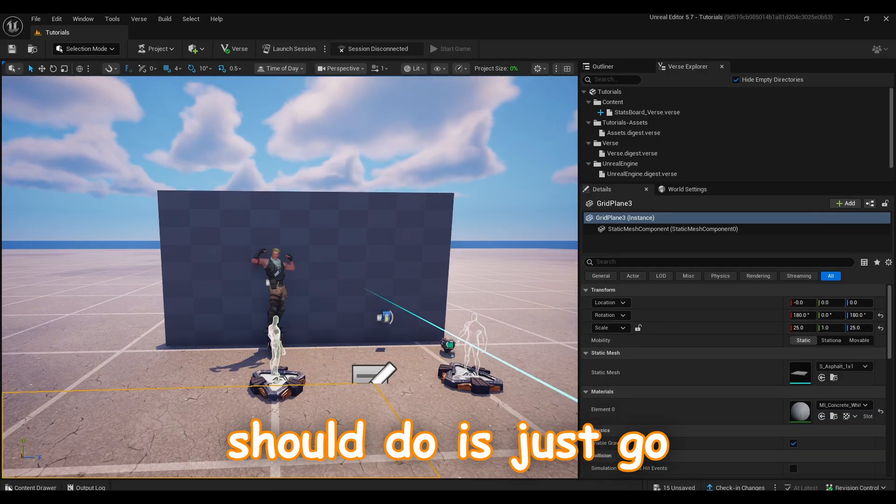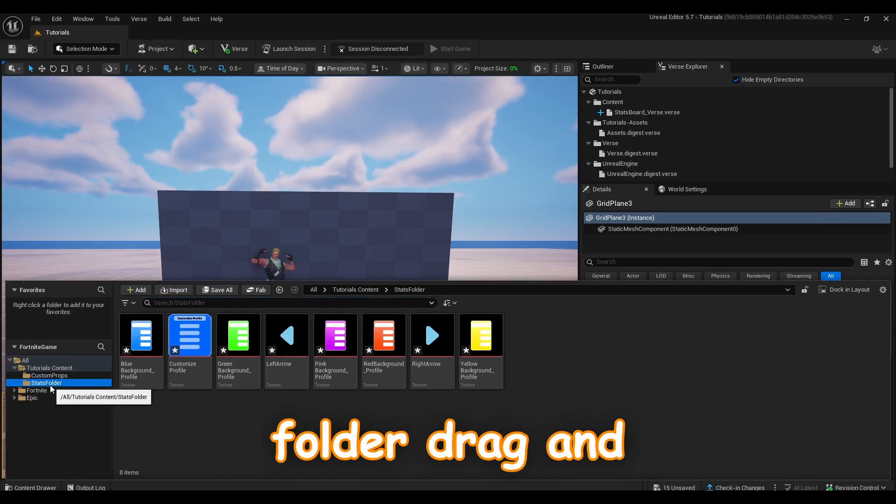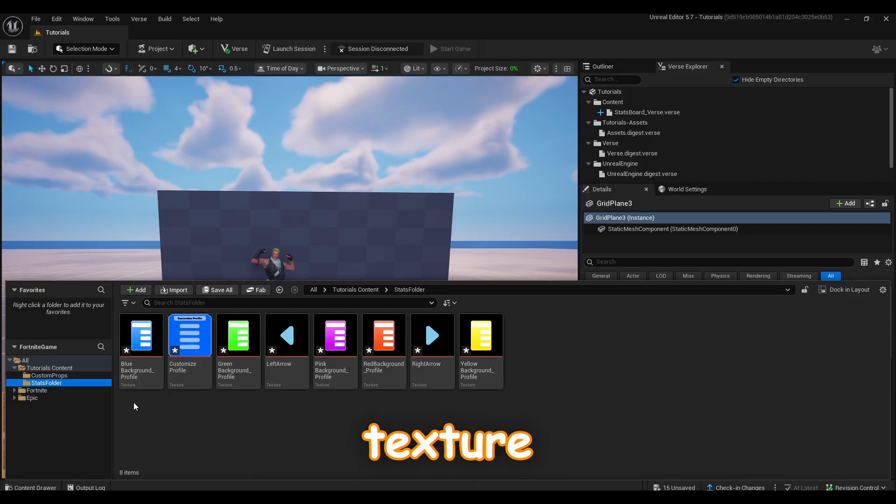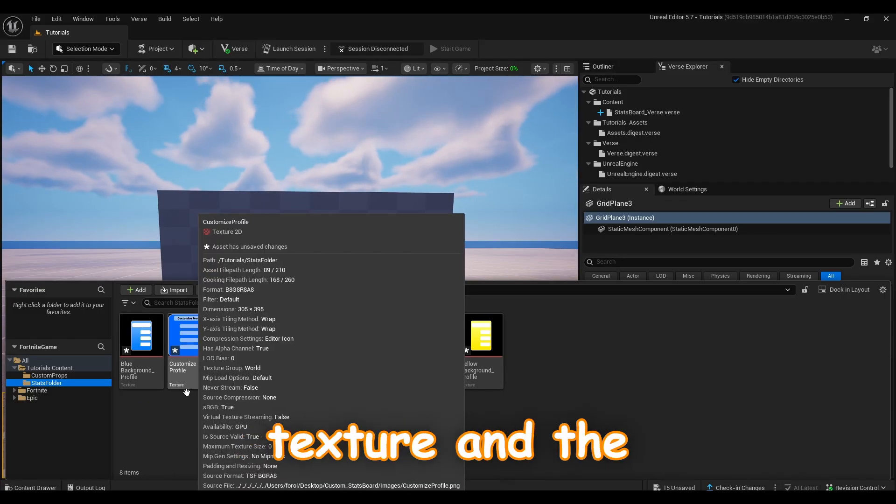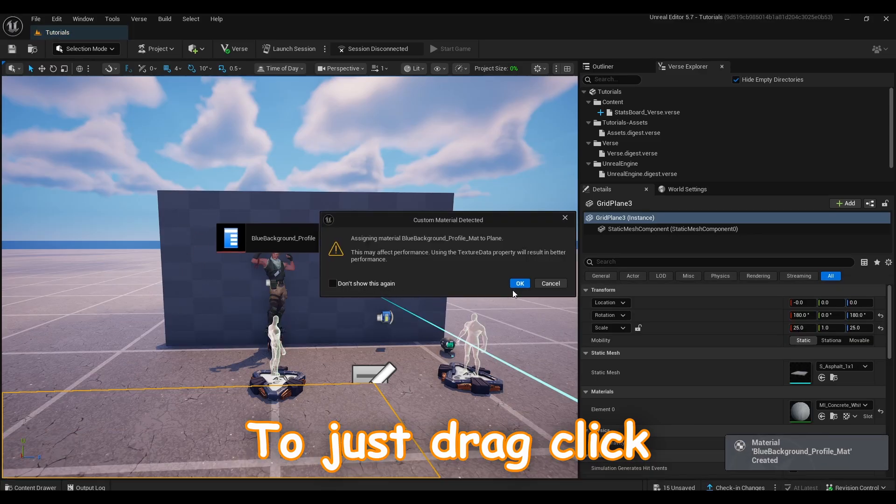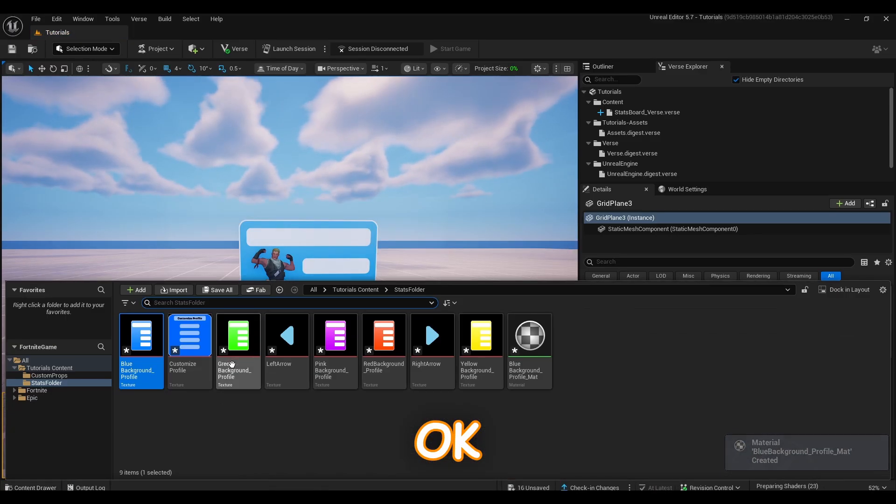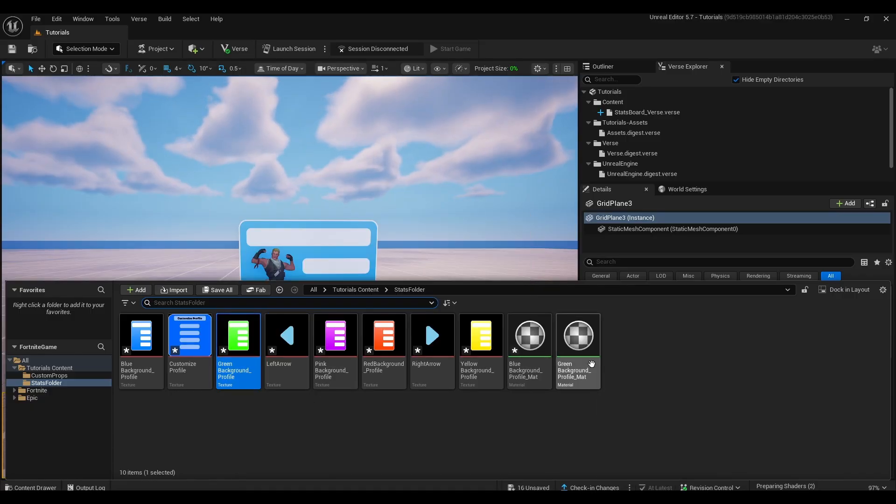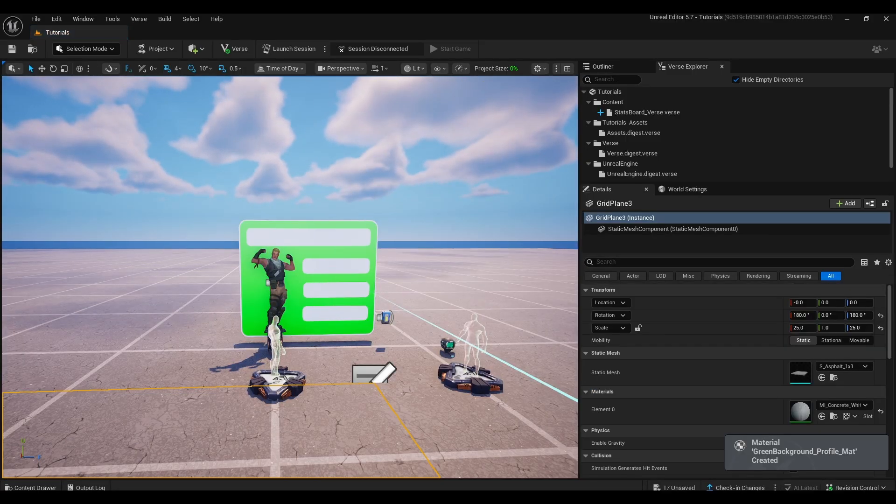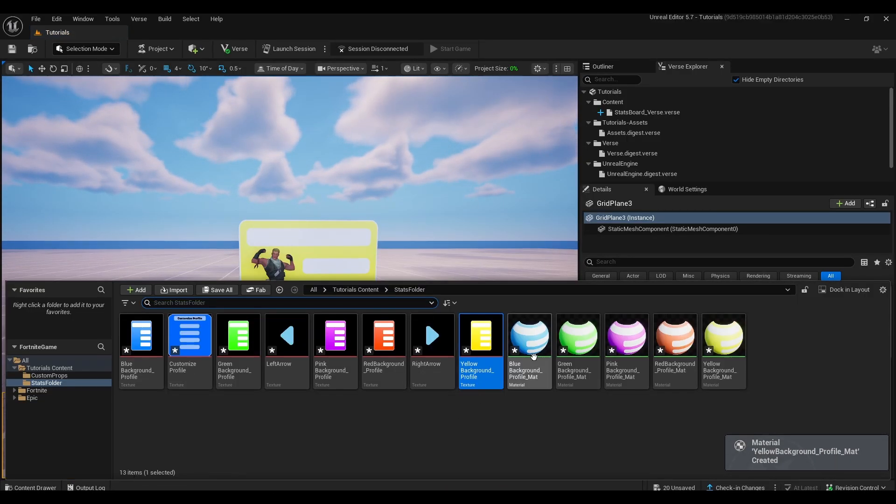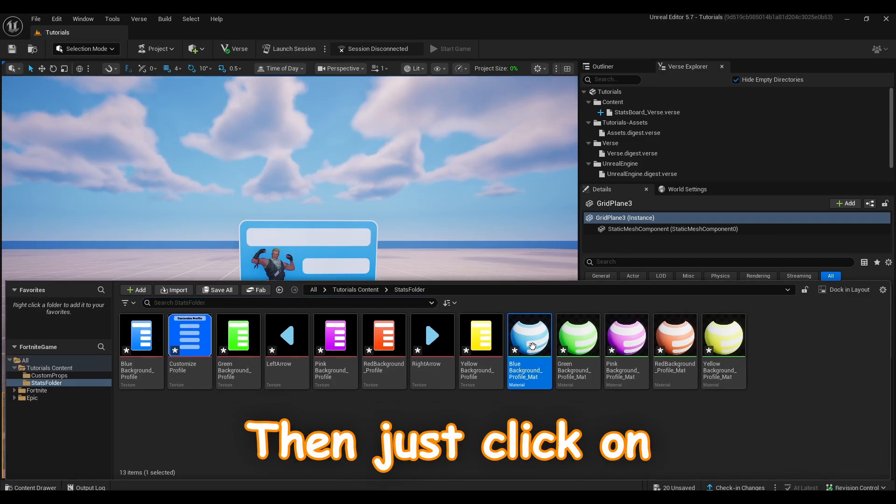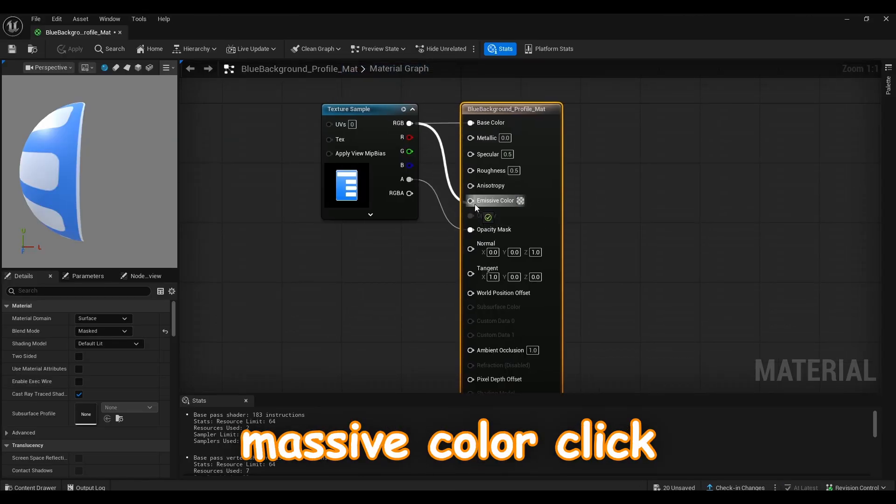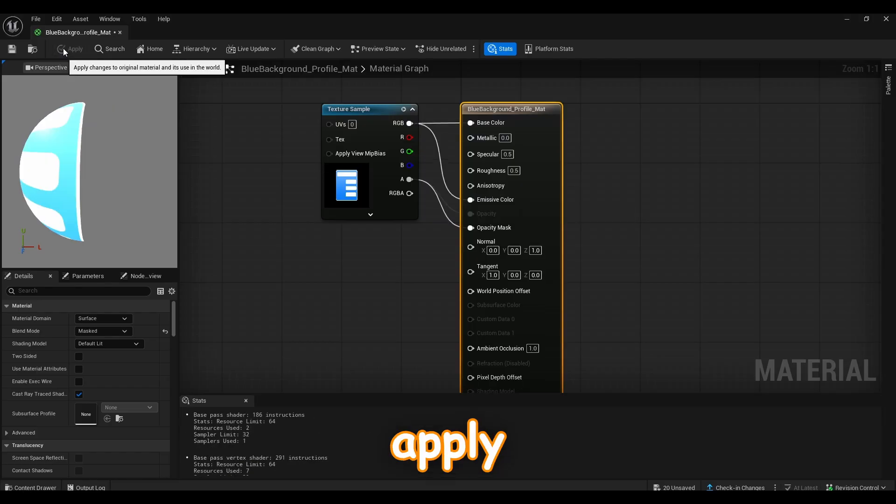And now what you should do is just go to your stats folder, drag and drop every single texture except the customized profile texture and the arrows. You just drag, click OK, then just click on the material, connect RGB to the emissive color, click apply and do this for every single material you have in this folder.